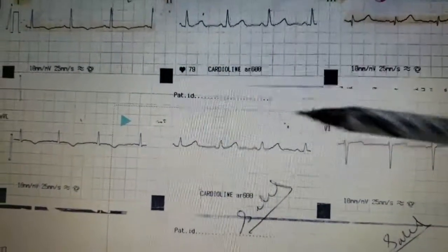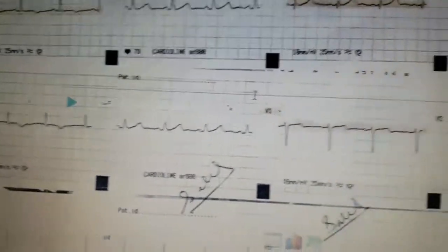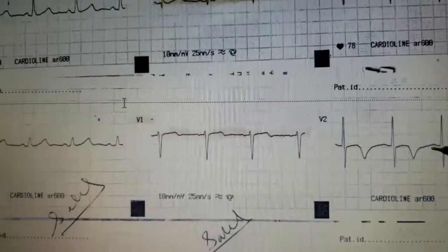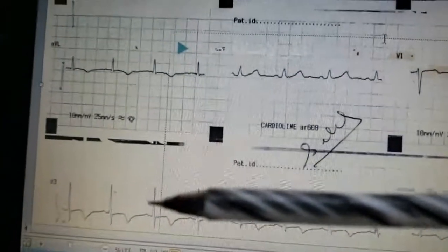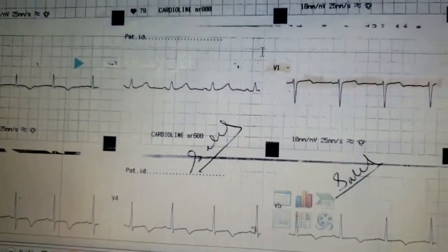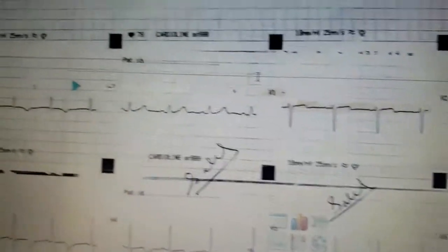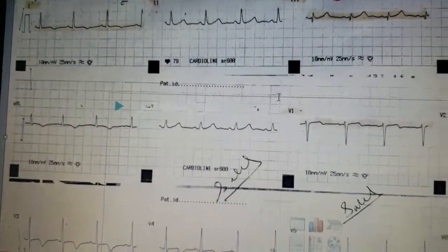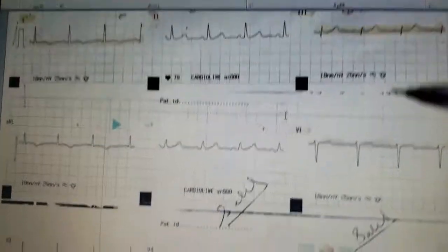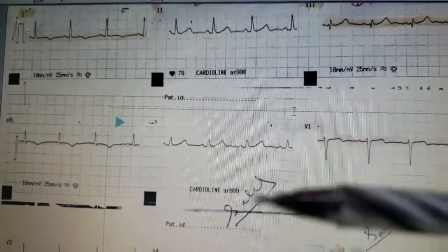In lead one there is T wave inversion, and in AVL. From V2 there is deep T wave inversion, symmetrical, continuing through V3, V4, V5, and V6. Interestingly, the inferior leads show hyper-acute T waves — this is lead 2, lead 3, and AVF.